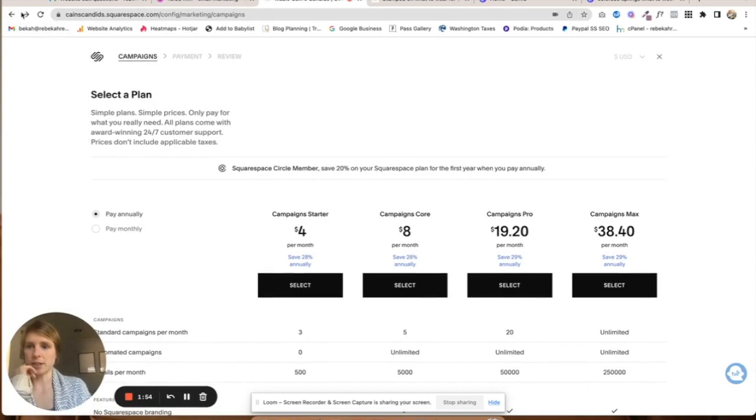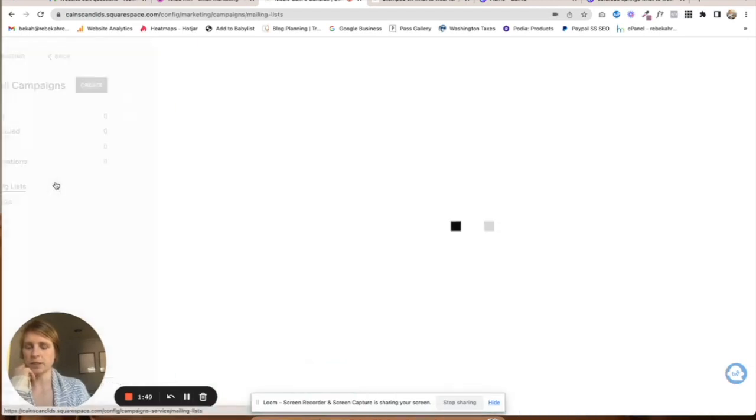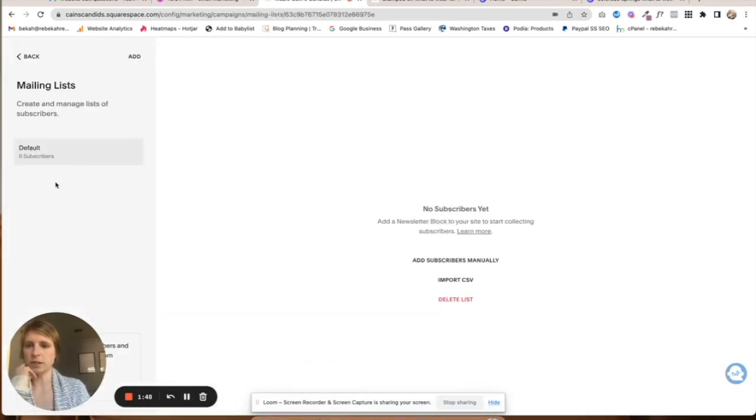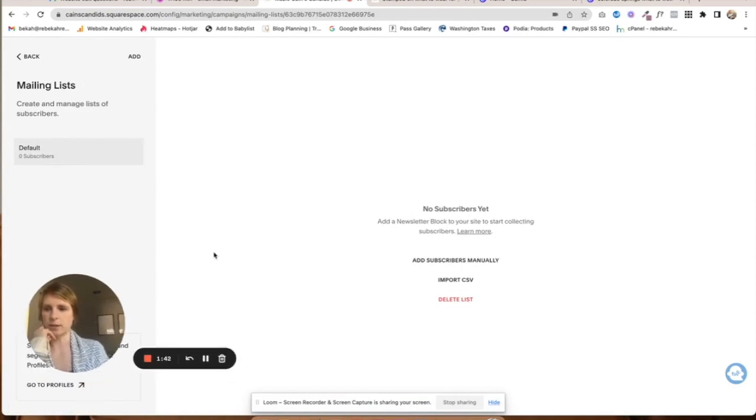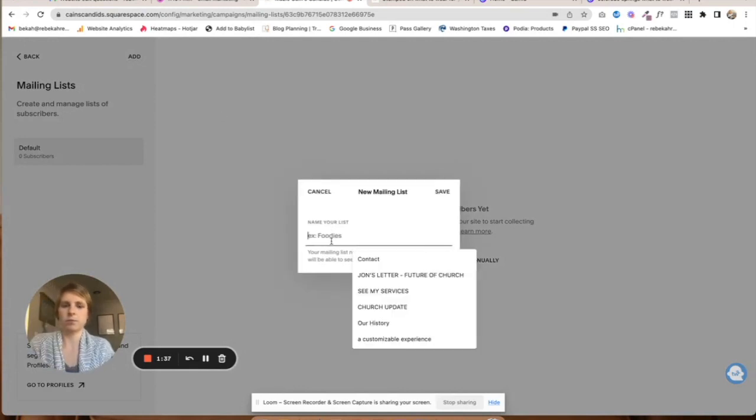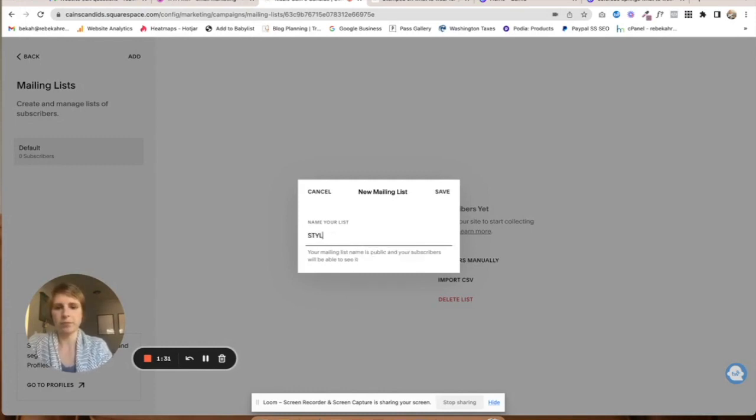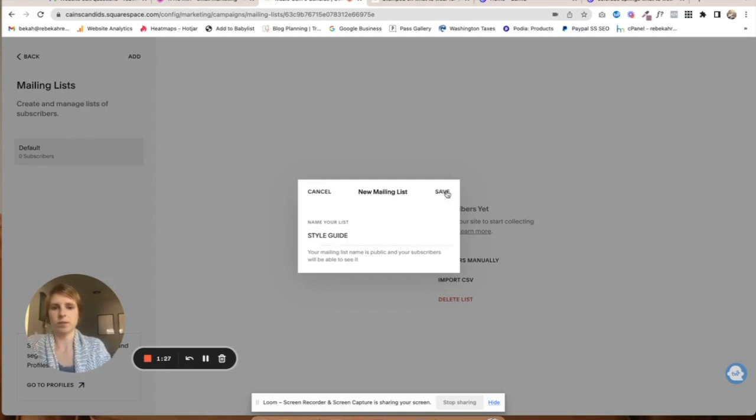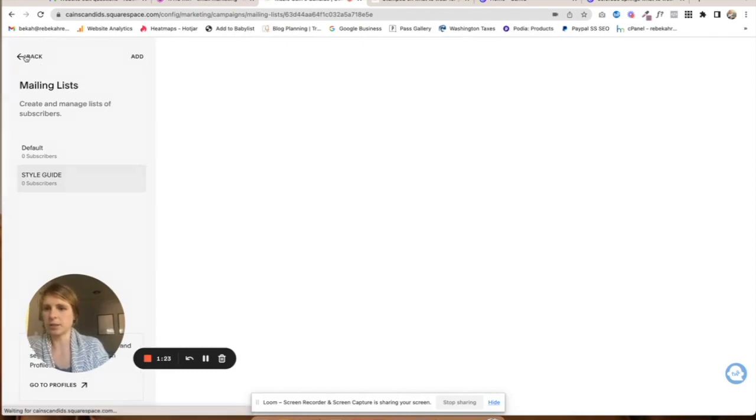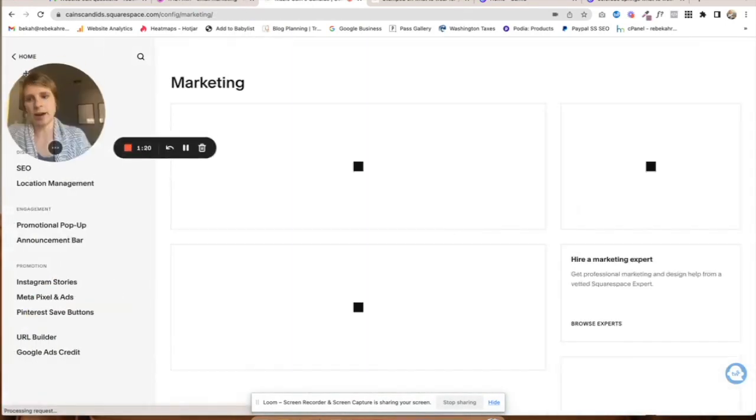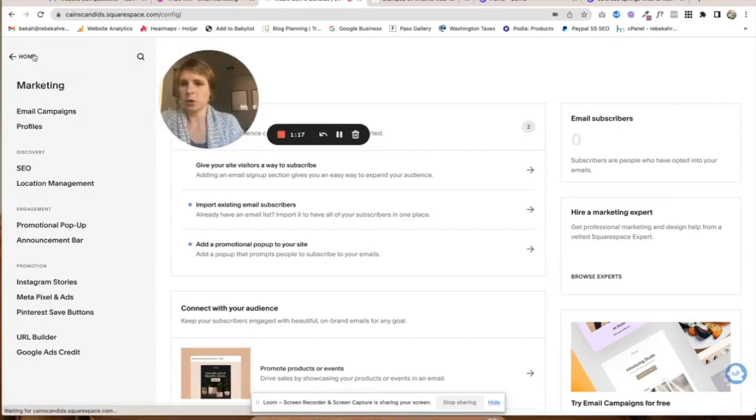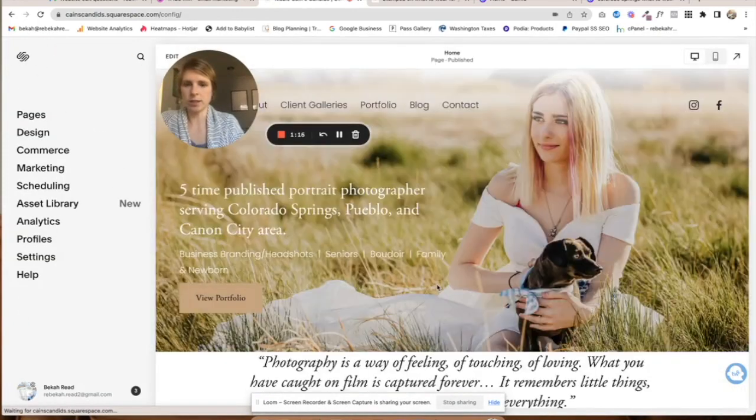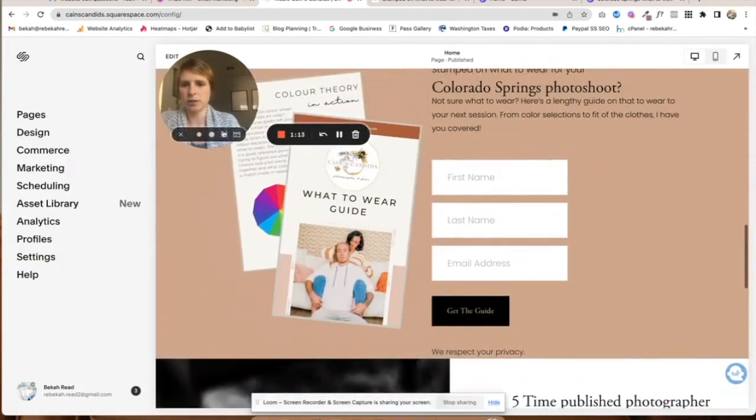I'm going to go back into mailing lists. I am going to have a mailing list for—we'll call it style guide. Now if people go, they'll go into that email list. We'll go back to the home and make sure that is all connected.